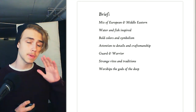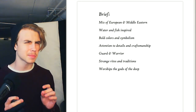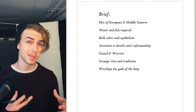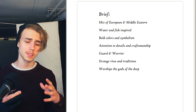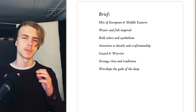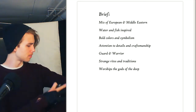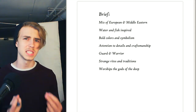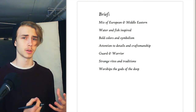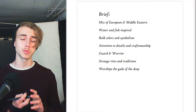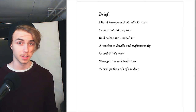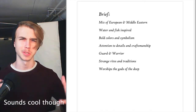The brief for this character is a mix of European, Middle Eastern, and other cultures. We want it to be water and fish inspired because of the environment and culture they live in. Also bold colors and symbolism with strange rites and traditions, and attention to detail because these people put a lot of emphasis on craftsmanship. They don't worship Norse gods — instead they worship the gods of the deep, so water-based things.